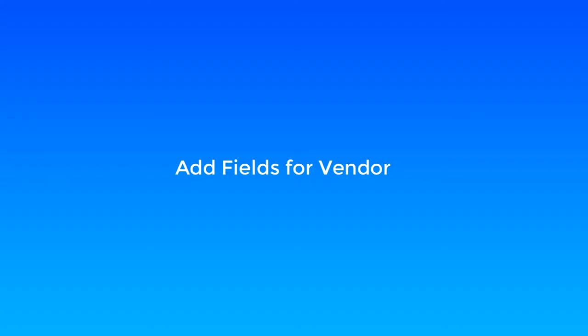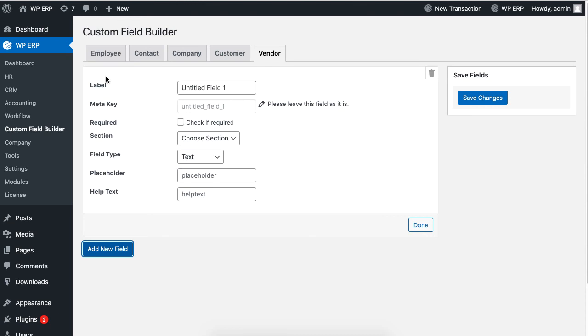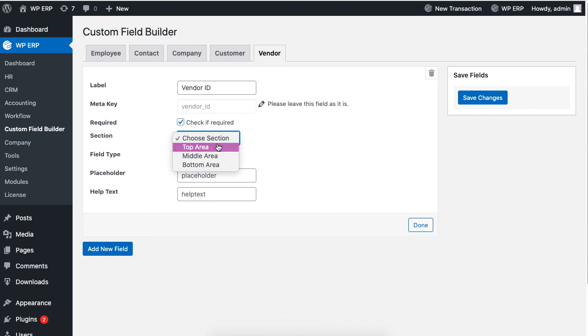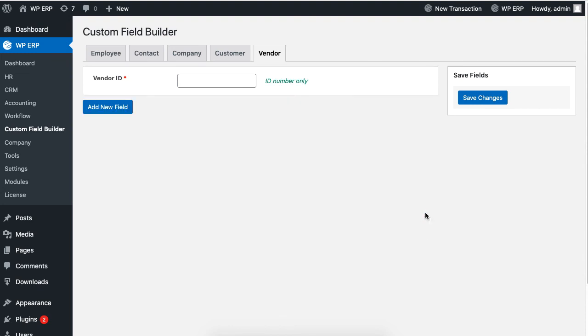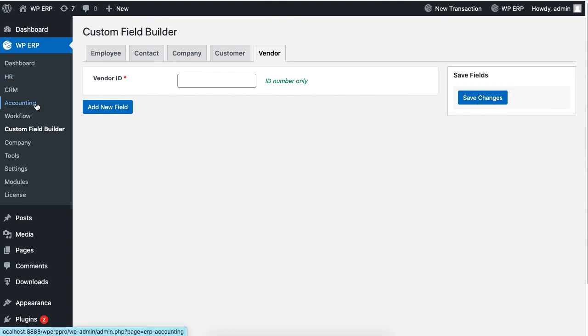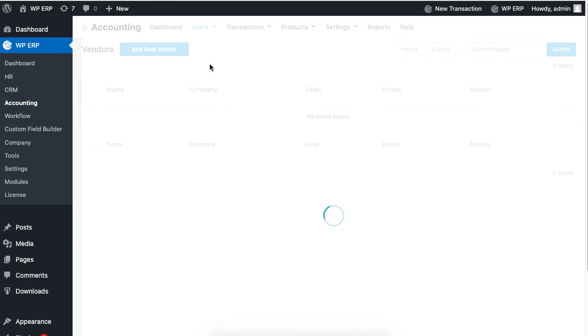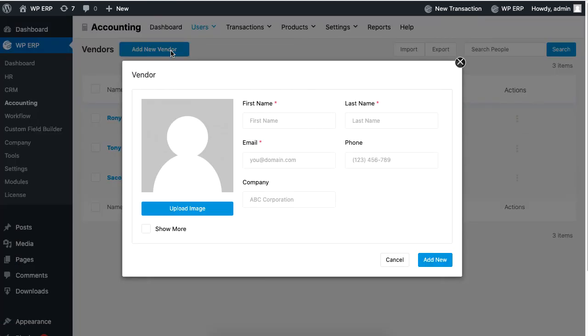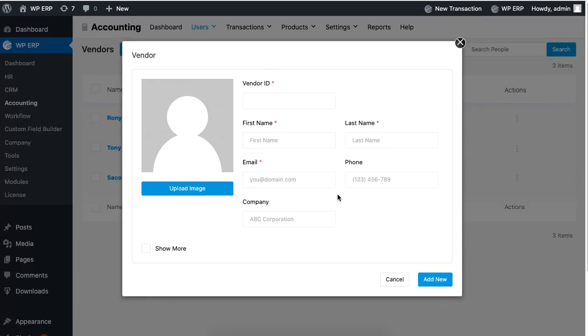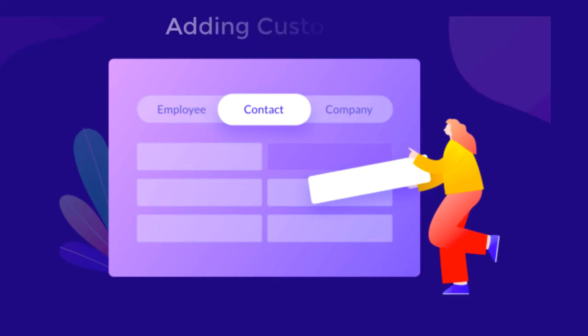Lastly, the same thing can be done for vendors. The steps are the same as shown before. In this case, we added a field for adding vendor ID by setting the field type to numbers. After saving the changes, you will find this field if you go to Accounting, Users, Vendors, and click on Add New Vendor.